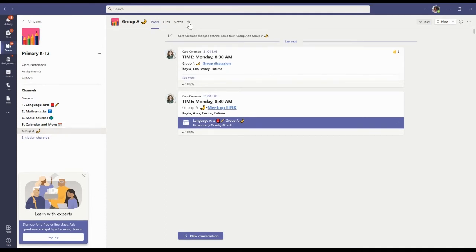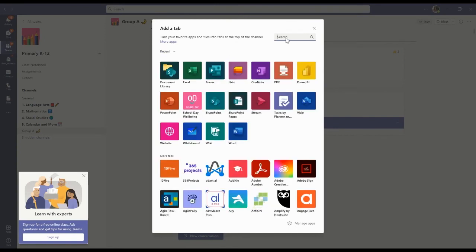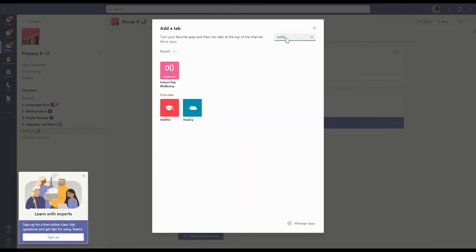Press the plus sign in the upper bar to add a tab. Search for School Day and double tap on the app.